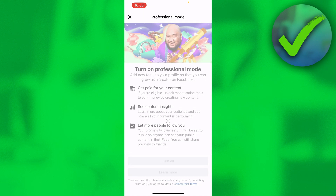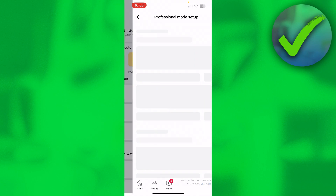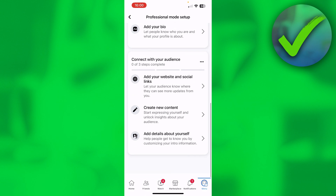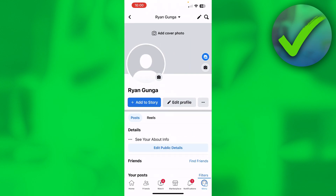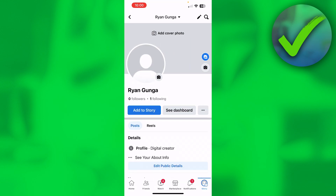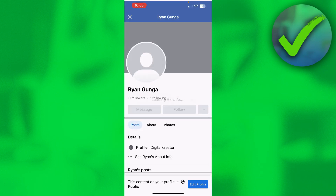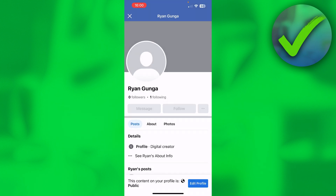We are now turning it on and this is the professional mode setup. When I go back to 'View As', you can now see that it changed to 'Message' and 'Follow' — and that is exactly what you want. That's basically it, I hope this quick video helped you out.